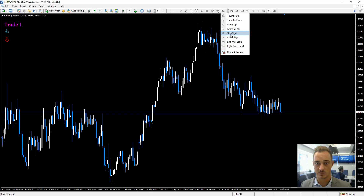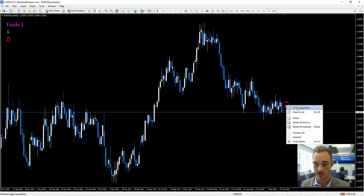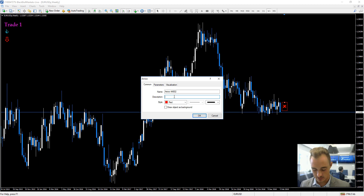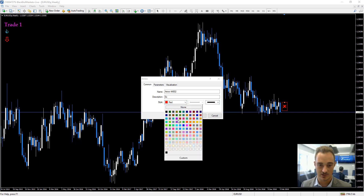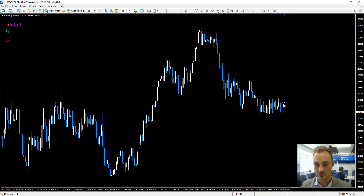The next one we'll be looking at is a stop sign — it's just a little X on the chart. You can change it again to any color. We'll name it 'X' and change the color to dark violet, then move it to the side.